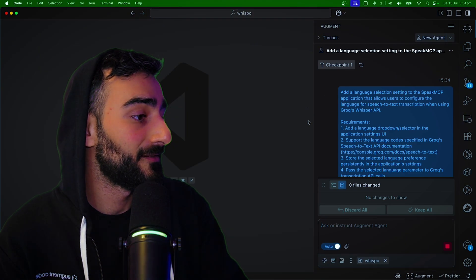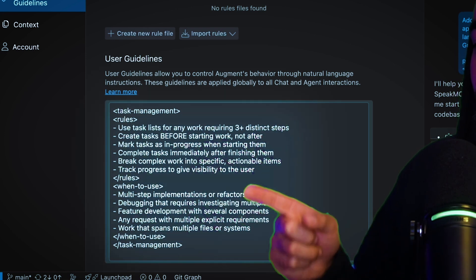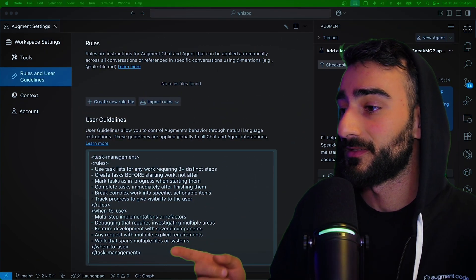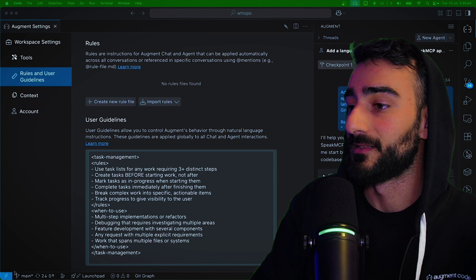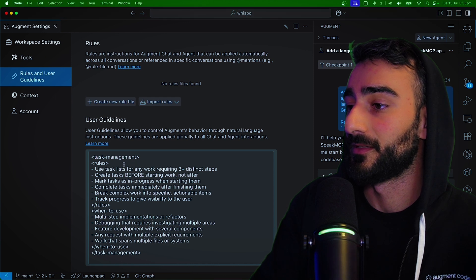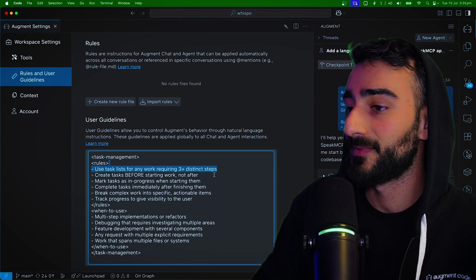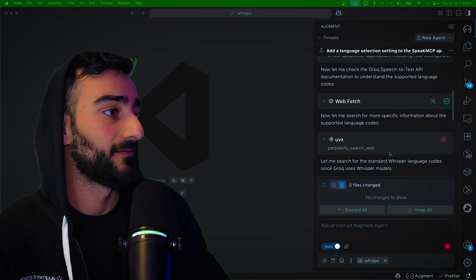Now I have a user guideline here. This guideline makes it more likely for the agent to use the Tasklist. It says use the Tasklist for any work requiring three plus distinct steps. Create the task before starting the work.